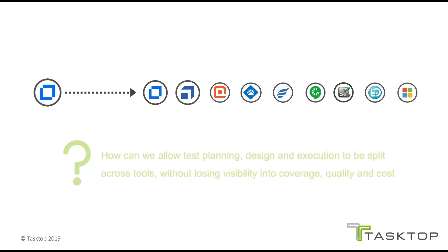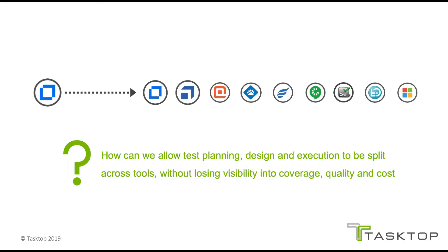So the new challenge becomes how to allow test planning, design, and execution to be split across tools without QA leadership losing visibility into coverage, quality, and cost.